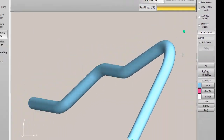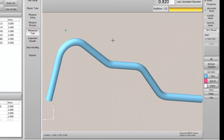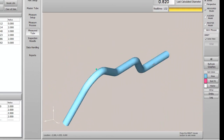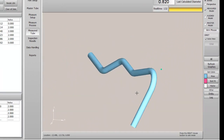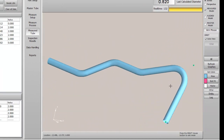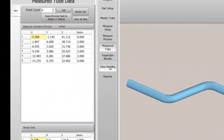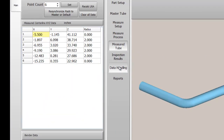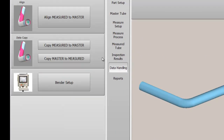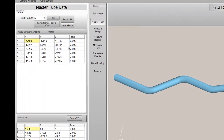You can press Orbit, then drag on the screen to orbit the part. Next, press Data Handling, then Copy Measured to Master to create the master data.